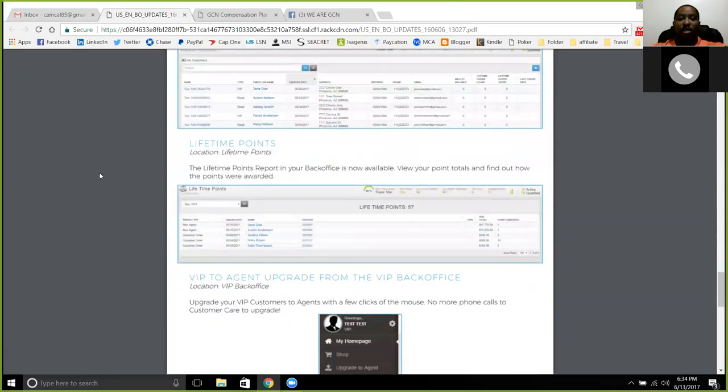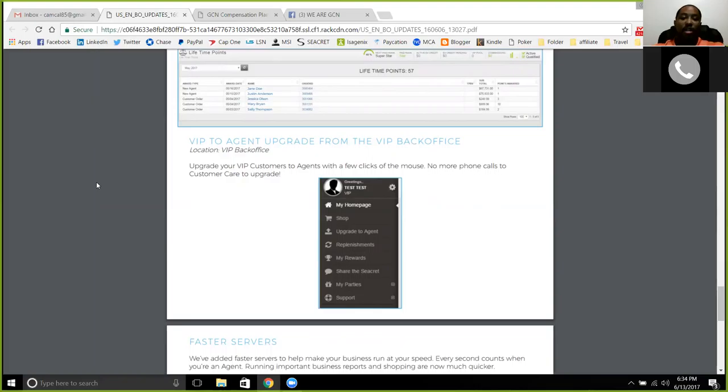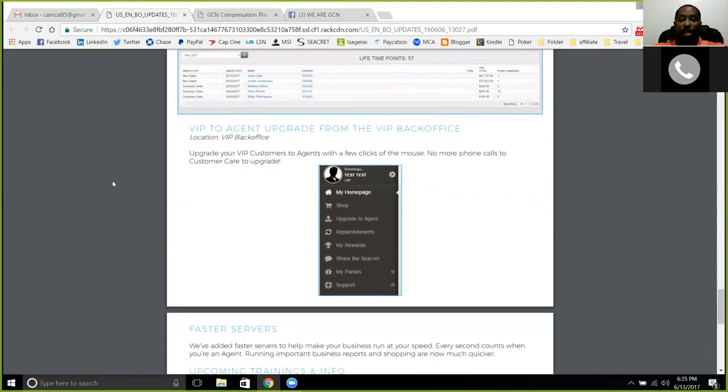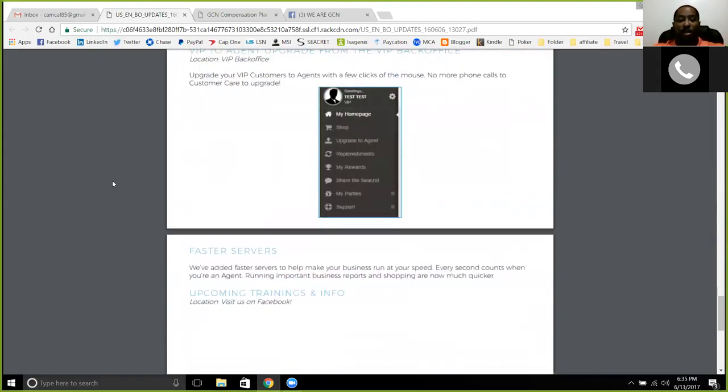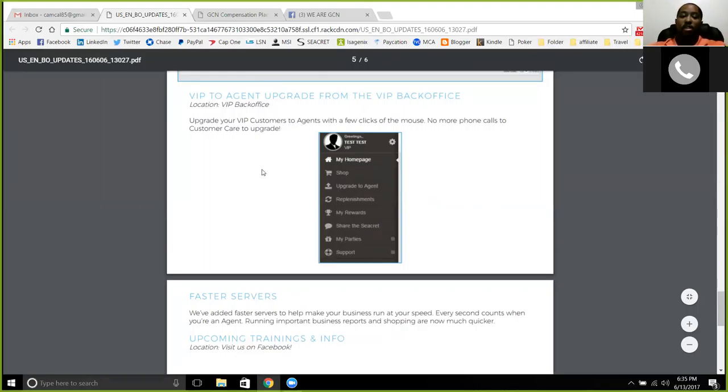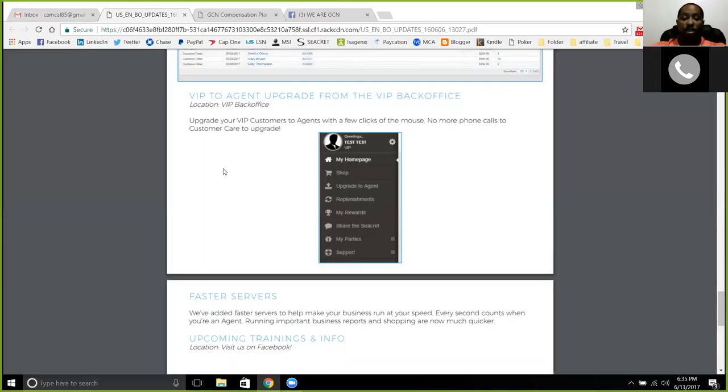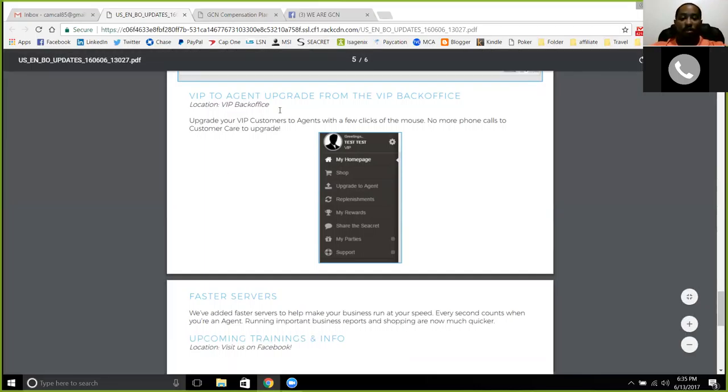So if Secret is something that you're wanting to get into, there are a lot of updates that just came into this back office, especially if you're looking to get more customers into it. They can get upgraded to agents or become more hosts for more parties and get even more free product each and every time that they host a party. Or they can have a quick and simple upgrade going from a VIP customer to an agent right in the back office now, where you used to have to call and upgrade them. But now it's a really great setup to be able to do that in the back office.